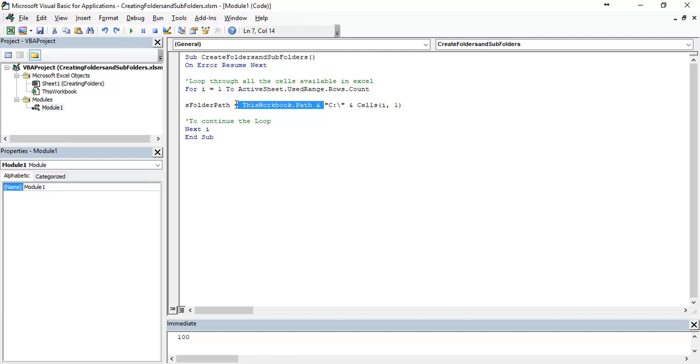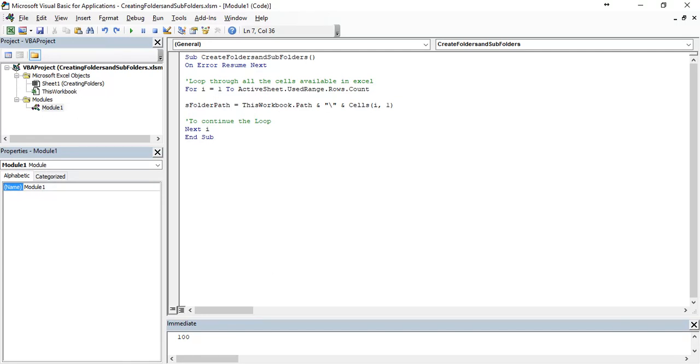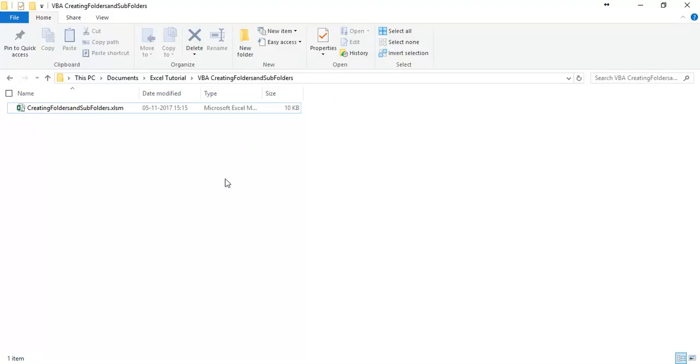I am just going to undo it. I am going to create all the folders where the Excel file is saved in this location.